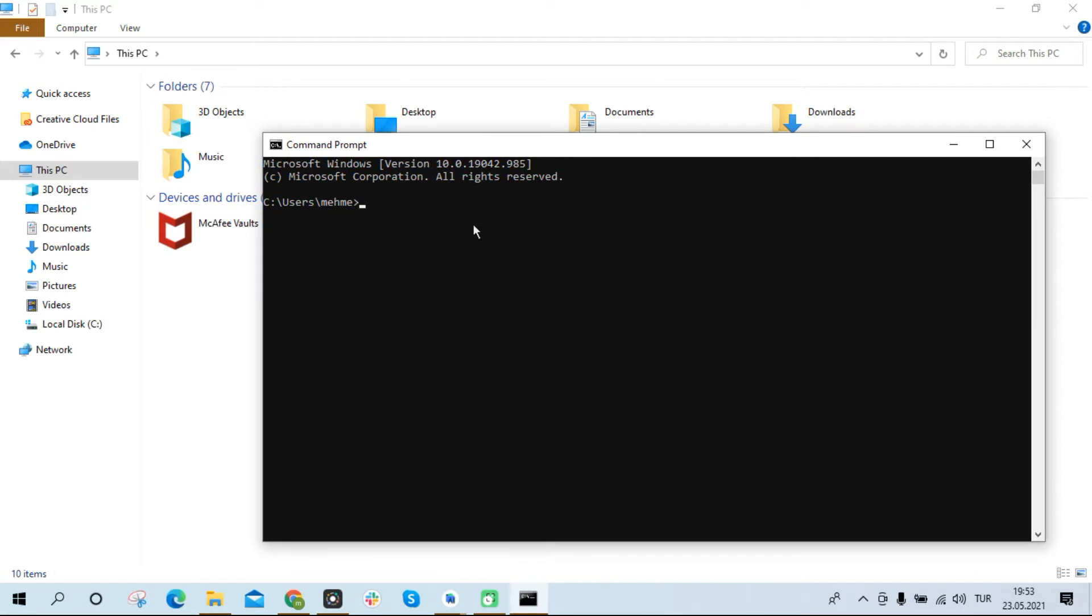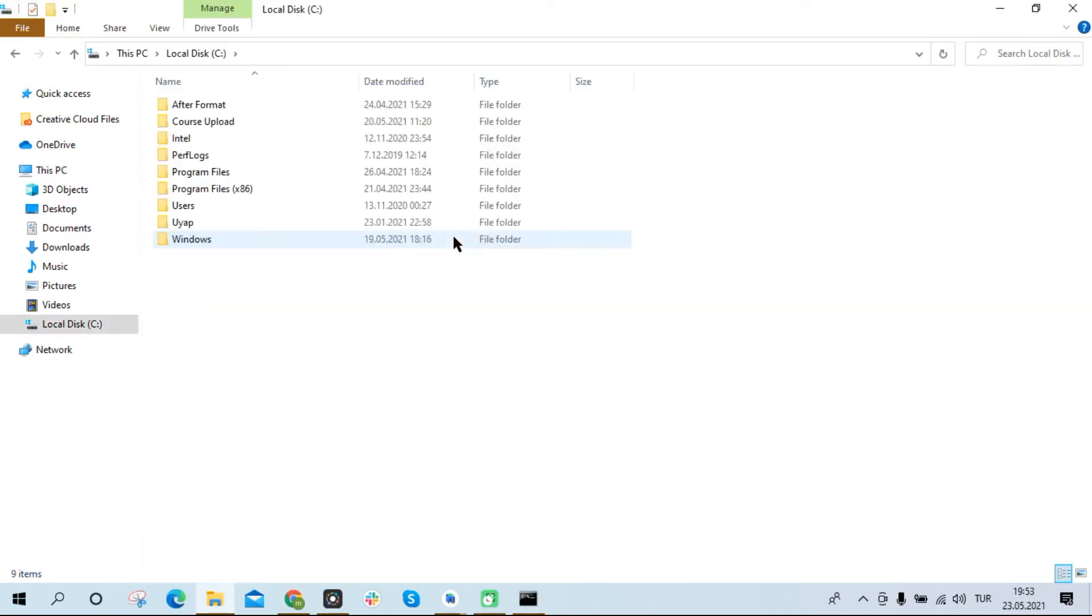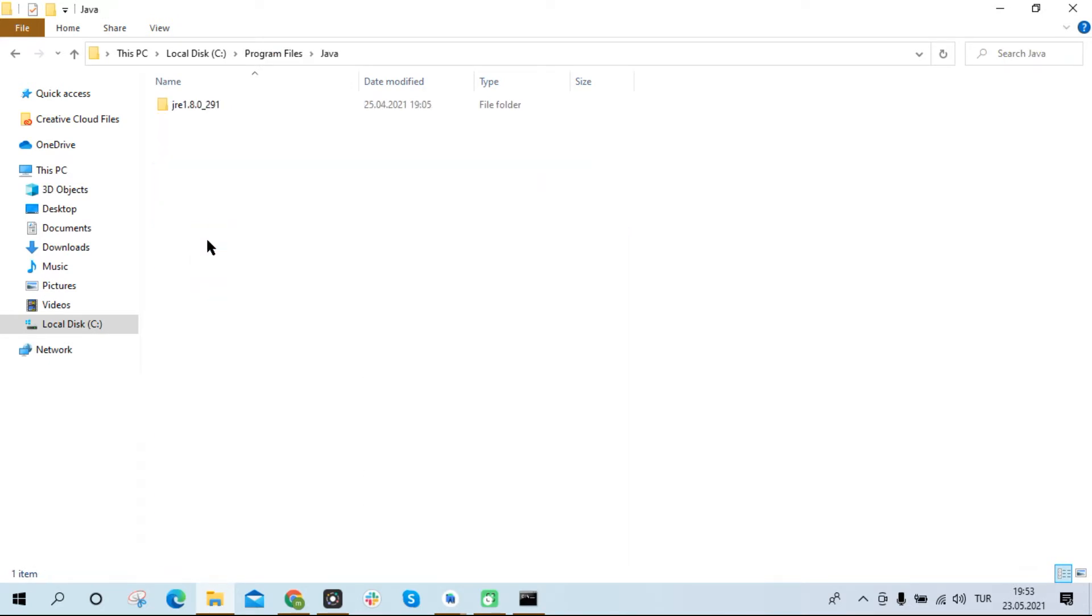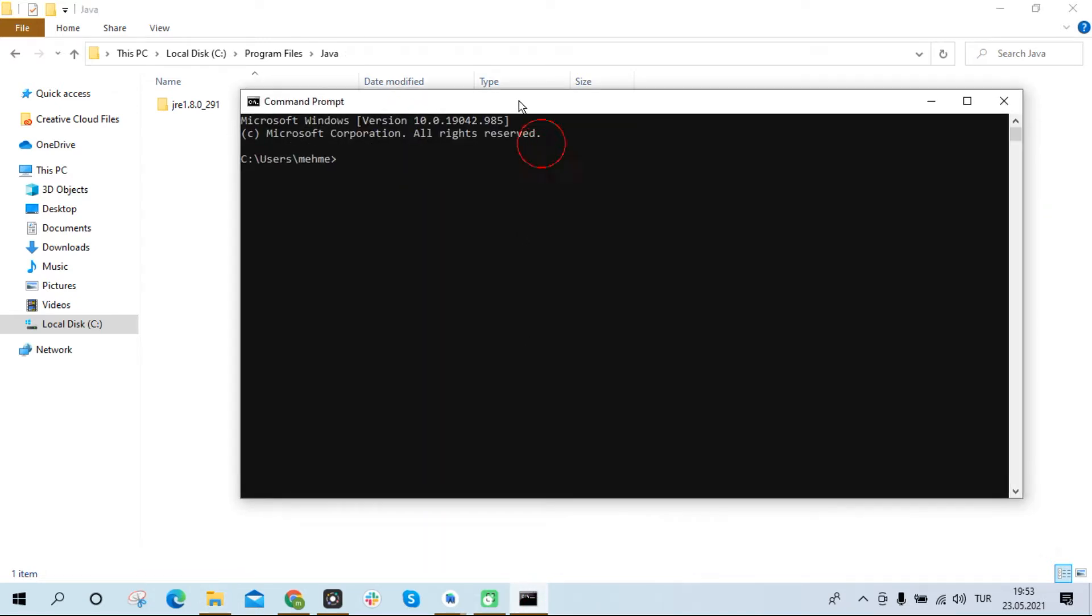After opening the terminal screen, the first thing you have to do is access the Java folder. The Java folder is in the Program Files folder. If you don't have a Java folder like this, you can install the required JDK/JRE from the Oracle site. Our goal is to access the JRE file here from the terminal screen. Now let's open the terminal screen again.